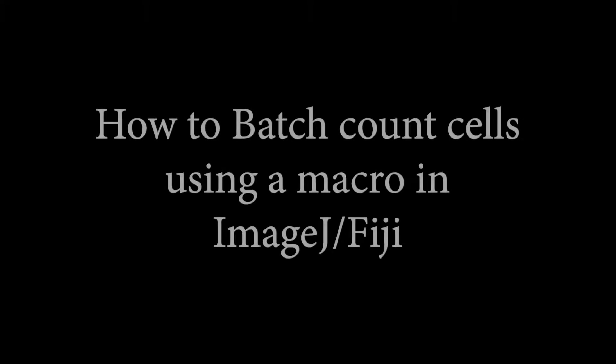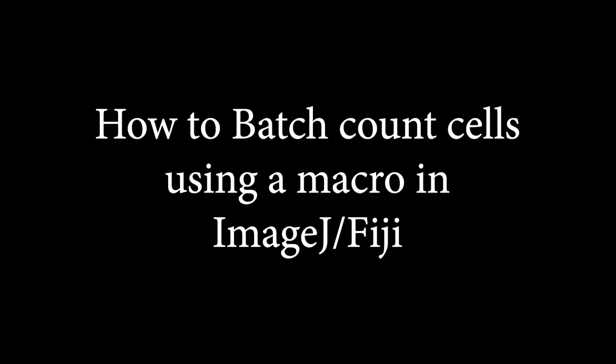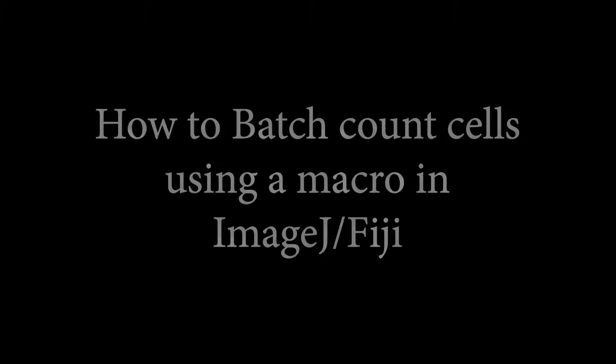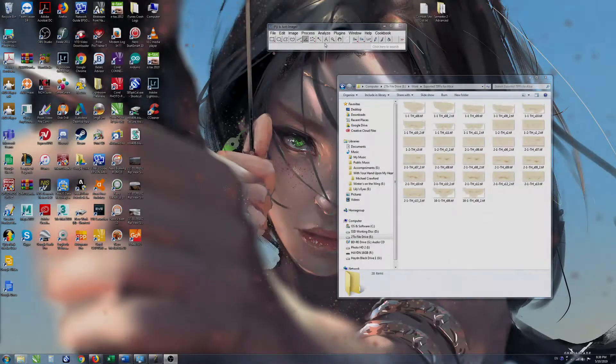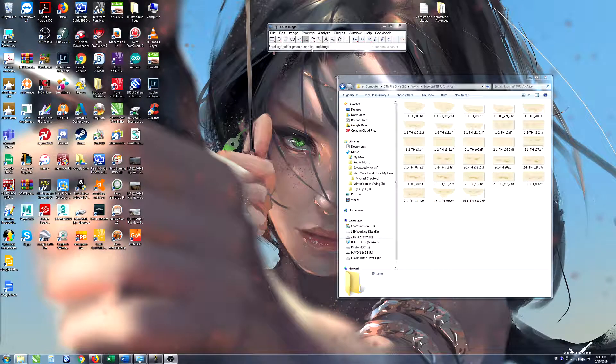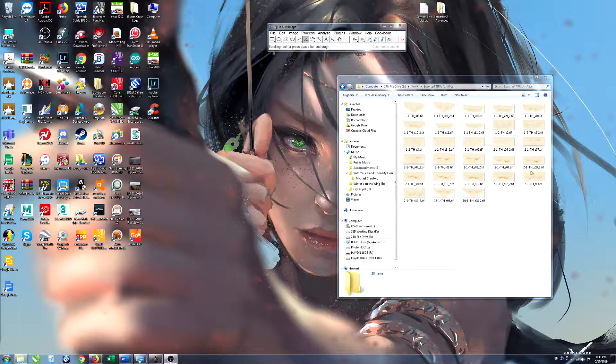In this video I'll show how to use the macro for counting DAB-labeled cells within a region of interest using ImageJ's internal batching process.